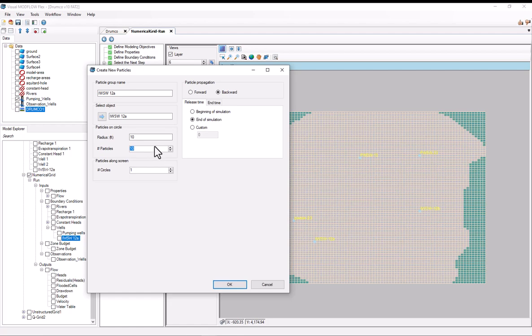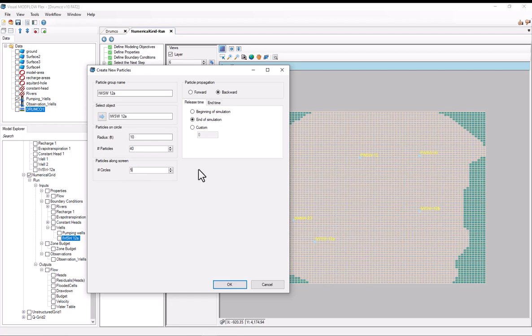Now there's the number of particles for each circle. As I mentioned, typically Modpath runs pretty quickly, so there's not really any reason to use a small number here. For sake of demonstration, I'll just put it at 40. And now for the number of particles along the screen, I would definitely recommend using at least two circles. If you only use one circle, the circle will be placed at the center of the screen. But if you use two circles, it will be placed at the top and the bottom of the screen. For demonstration, I'll use five.